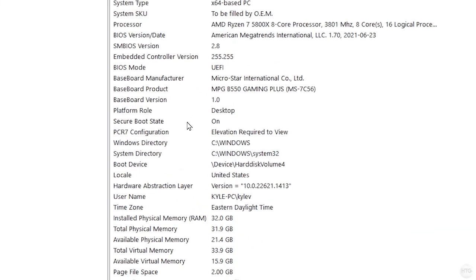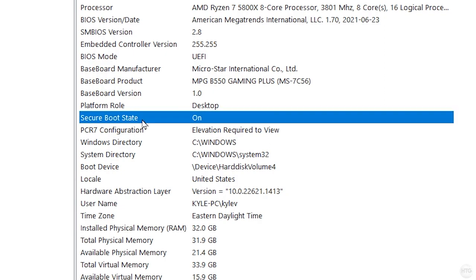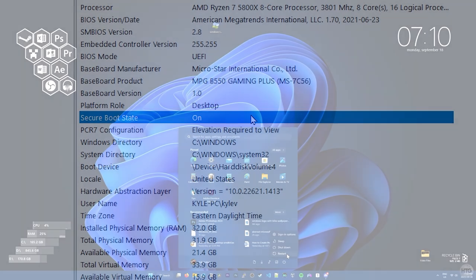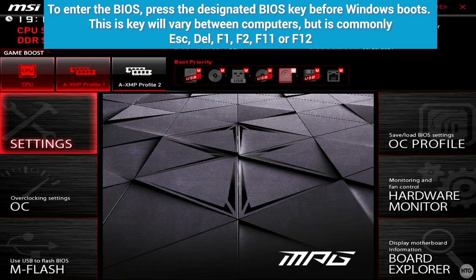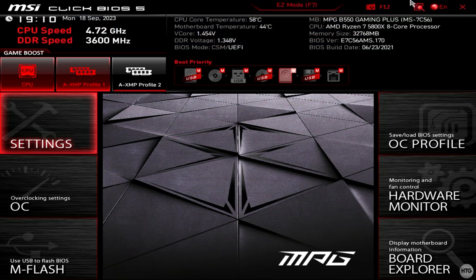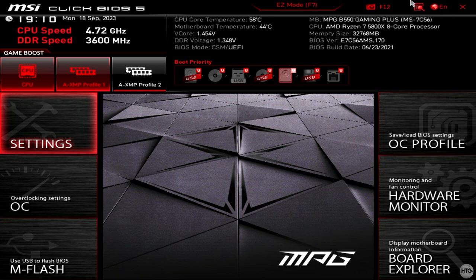Now look for Secure Boot State and if it is off, then Secure Boot is disabled and you're good to go. If it says on, then you'll need to restart your computer, enter the BIOS and disable Secure Boot. The process for disabling Secure Boot may vary between different computers so you may need to google how to disable Secure Boot for your specific computer or motherboard.